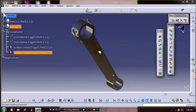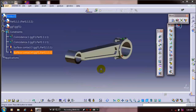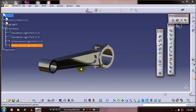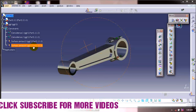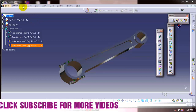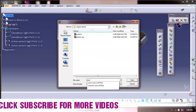Now the four constraints are applied: two coincident constraints and two surface contact constraints. Now you have to just save your component for assembly purpose. Check the link in the description for the complete assembly tutorial. Thanks for watching — don't forget to subscribe to my channel.